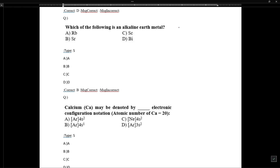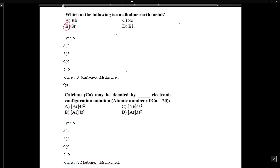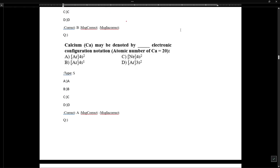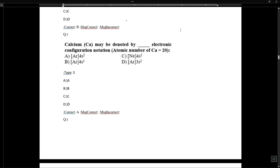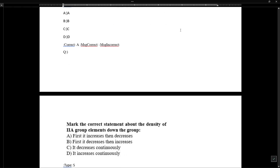Calcium's position in the periodic table can be denoted by its electronic configuration: argon [18] 4s².